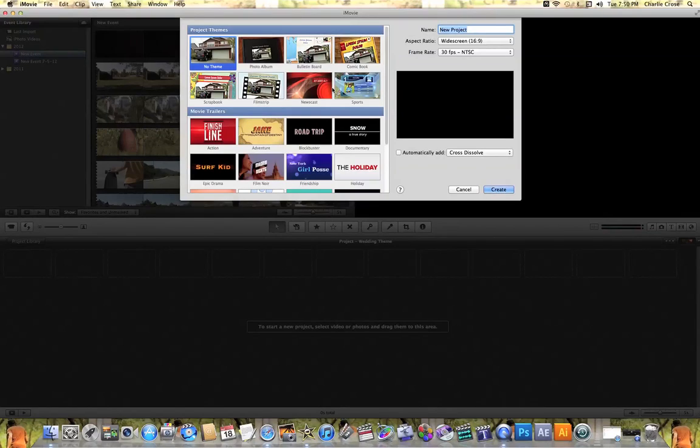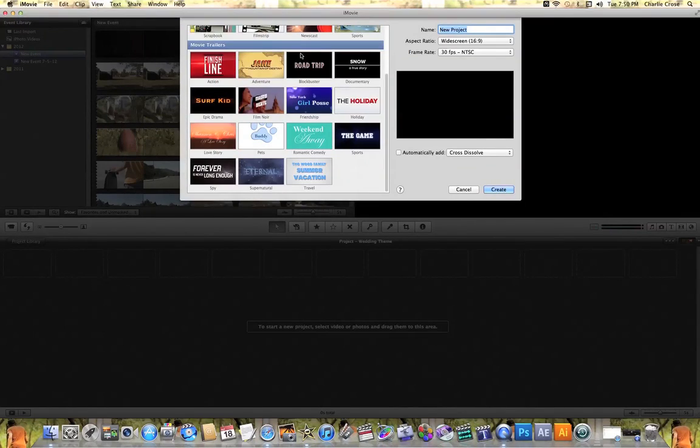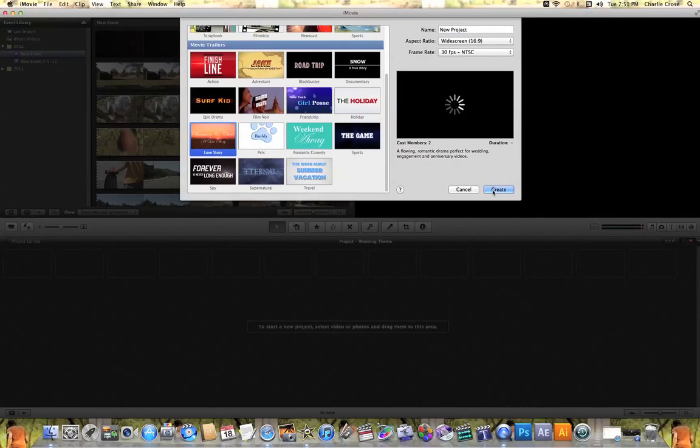Inside the new project tab, all you need to do is come down here under Movie Trailers and click on Love Story. As soon as you hit Love Story, hit Create.